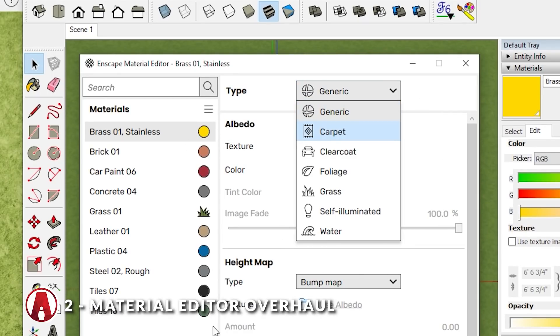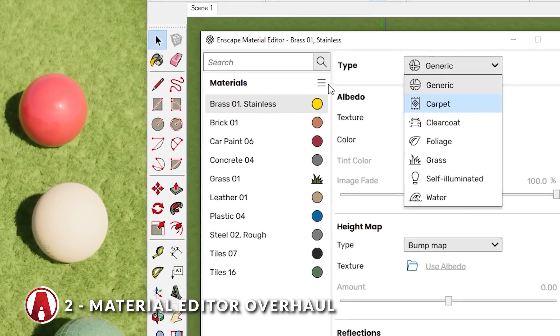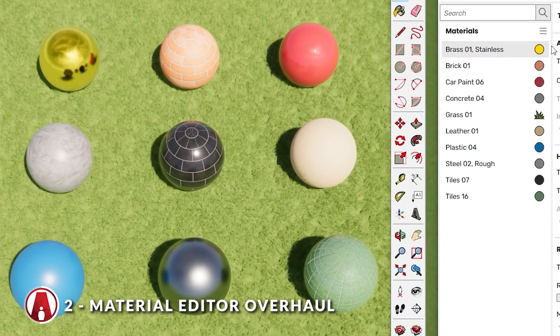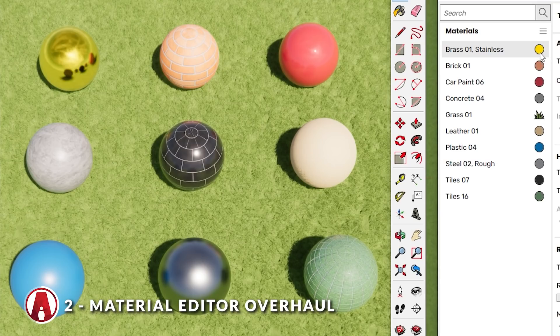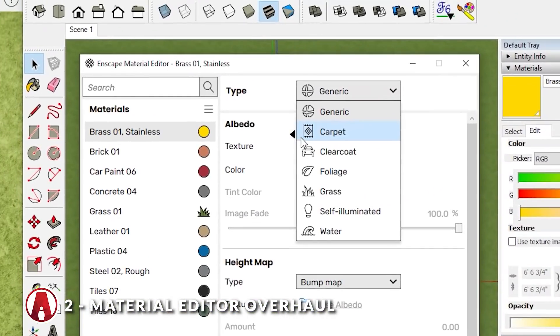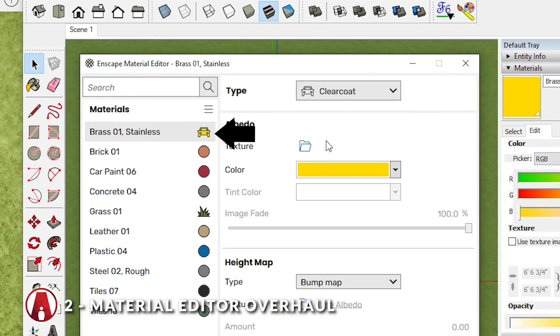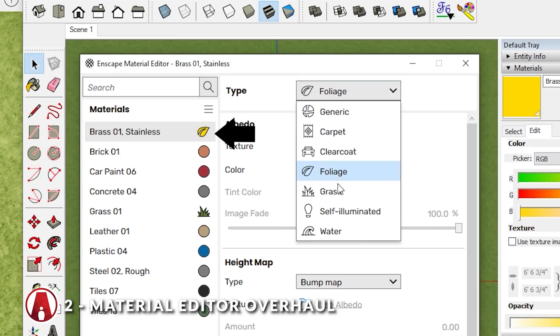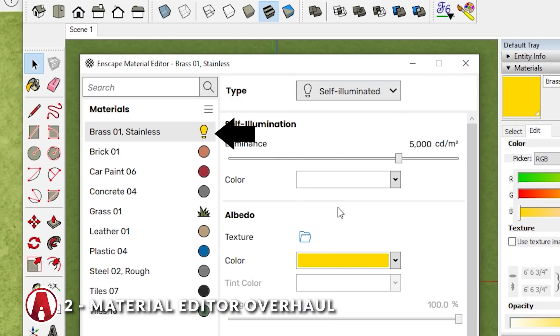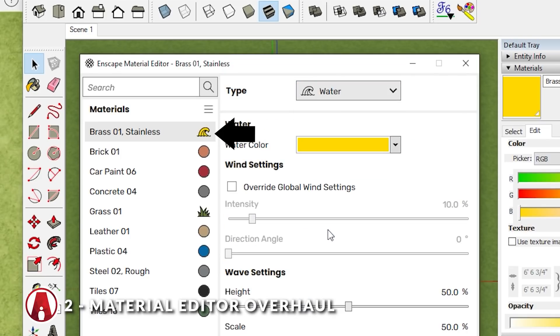If you look at the icons to the right of each material in the materials list, you will see that these colors indicate the albedo color for their respective materials. Also, when changing materials types, you will see that the list updates the type indicator of that material. Pretty cool huh?